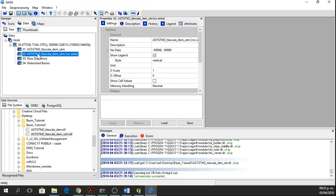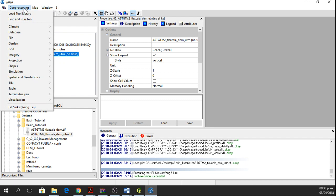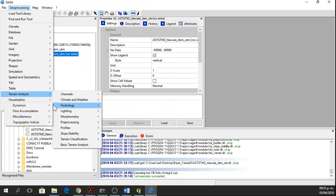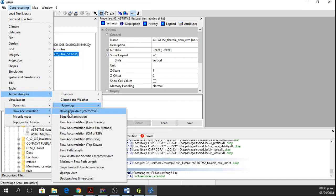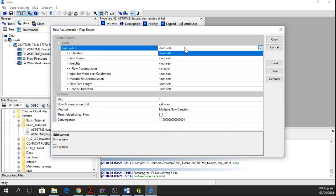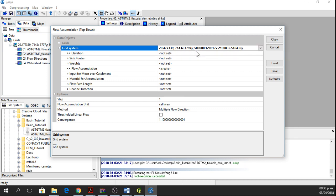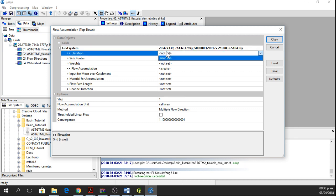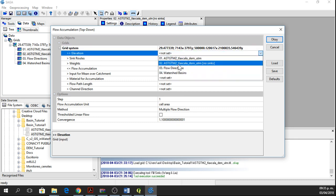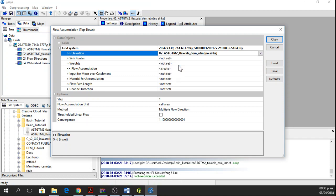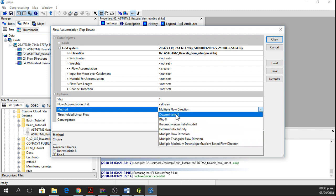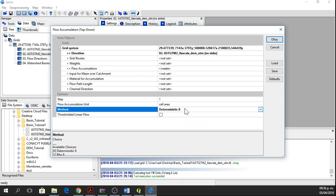Now we want to calculate the flow accumulation, so we go to Geoprocessing. The flow accumulation will tell us the volume of water that can accumulate in a pixel, so we go to Geoprocessing, Terrain Analysis, Hydrology, Flow Accumulation and then Flow Accumulation top-down. The grid system will be the same as the digital elevation model, digital elevation model with no sinks and then we're going to use the deterministic aid method because it's faster and then we'll say OK.